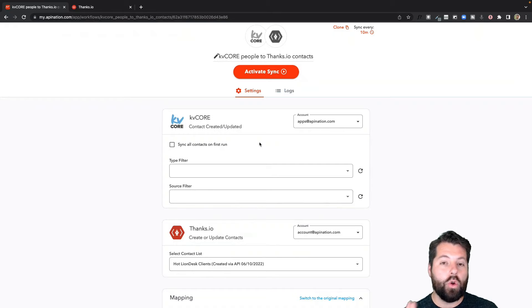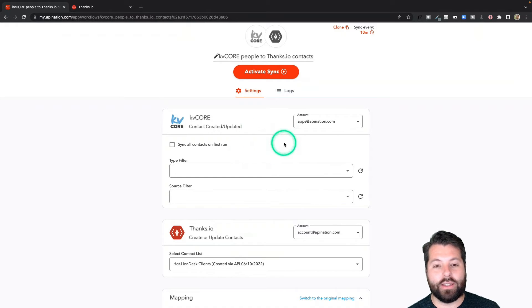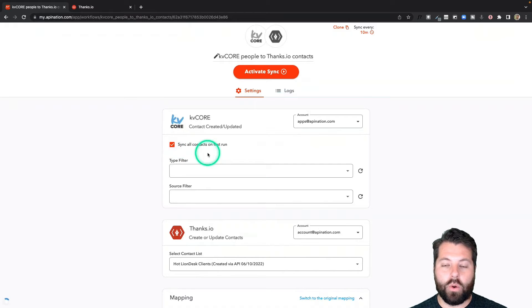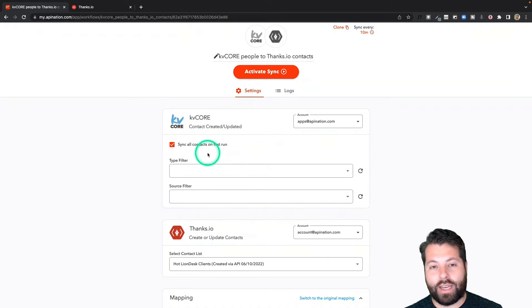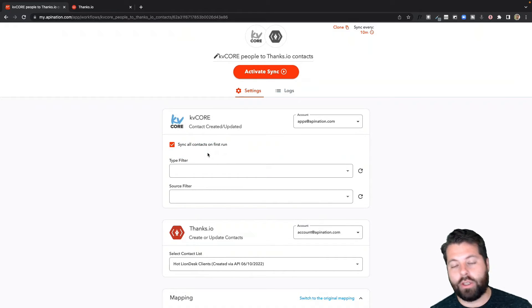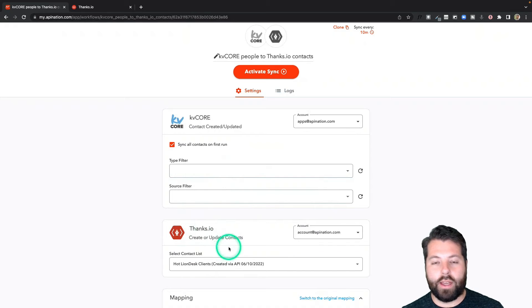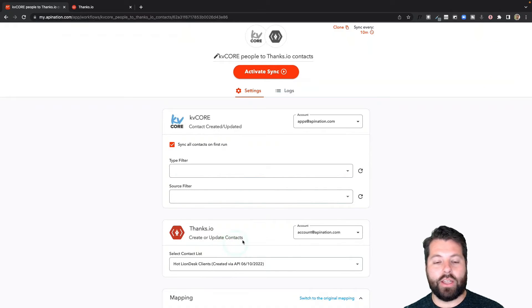So now we're just going to choose who from KVCore is going to get sent into this list in Thanks.io. For example, do I want to send everybody from KVCore? I do. I want to send everybody who currently exists in KVCore over to Thanks.io. I can build a great list and start sending those over.